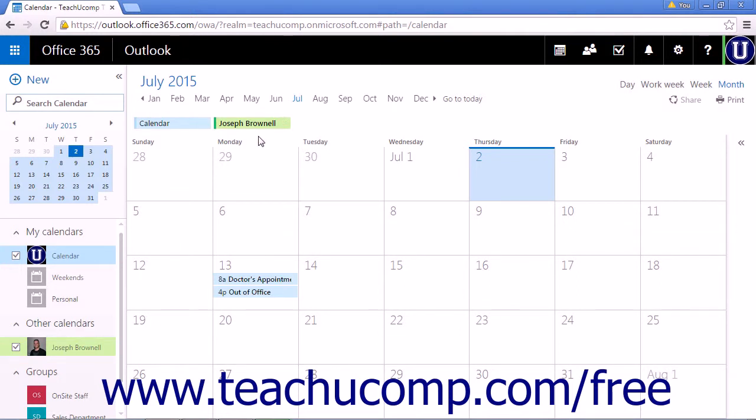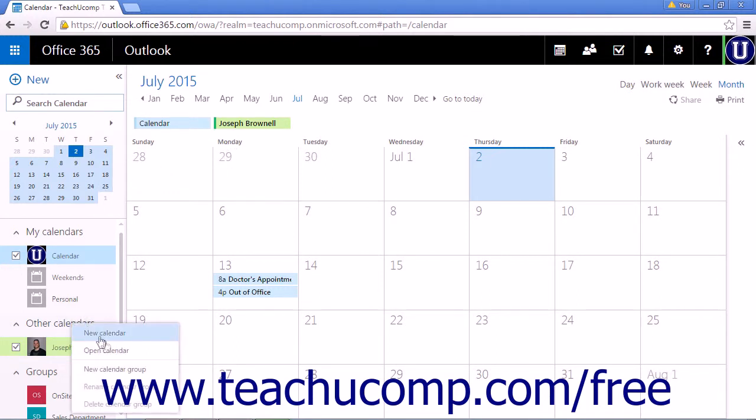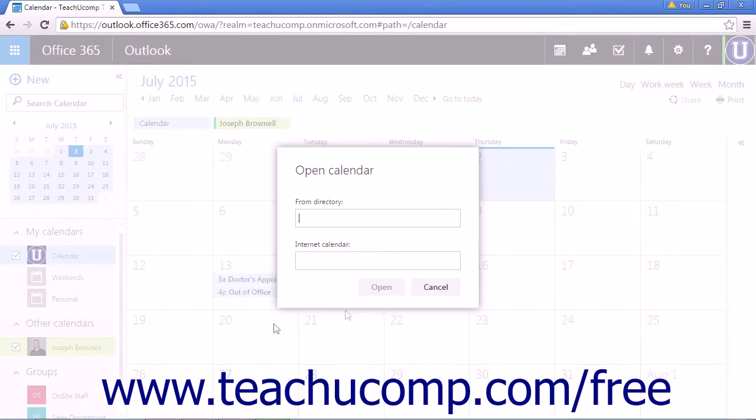If you are adding a calendar from someone outside your company, right-click Other Calendars, choose Open Calendar, and type the URL for the calendar into the Internet Calendar box.